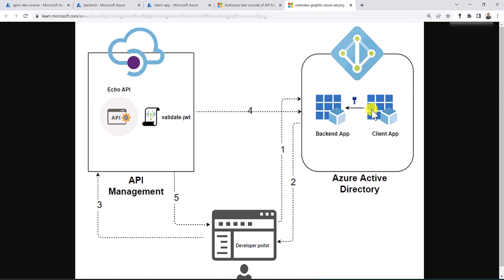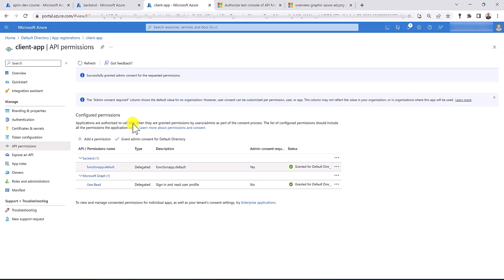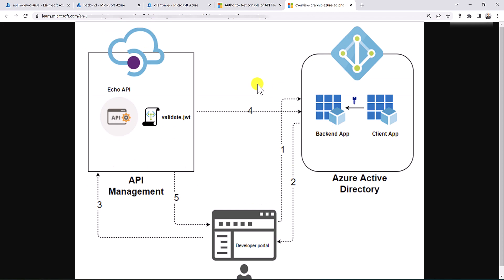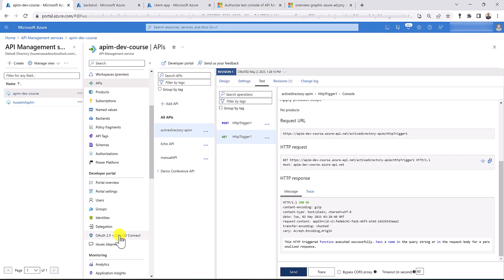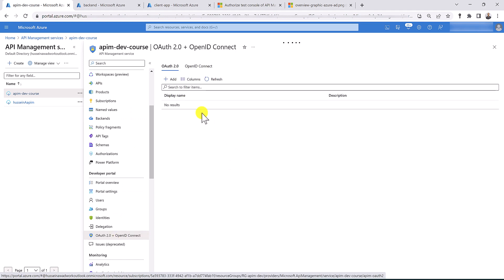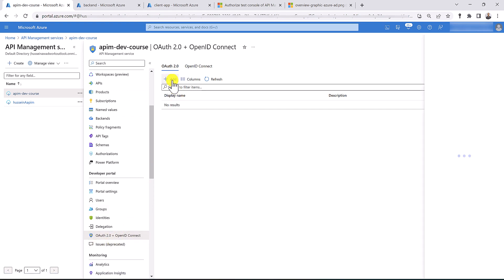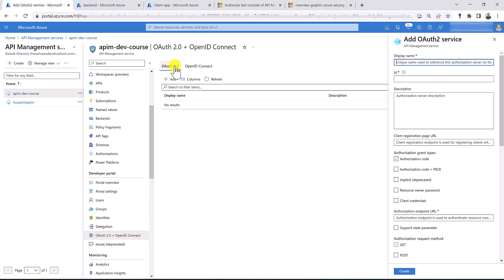We have now created both apps — the backend app and the client app — and authorized the client app to consume the backend app based on the scope we defined. Now let's get back to API management and configure OAuth2 authentication. Let's go to OAuth2 and OpenID Connect and add a new OAuth2 server.